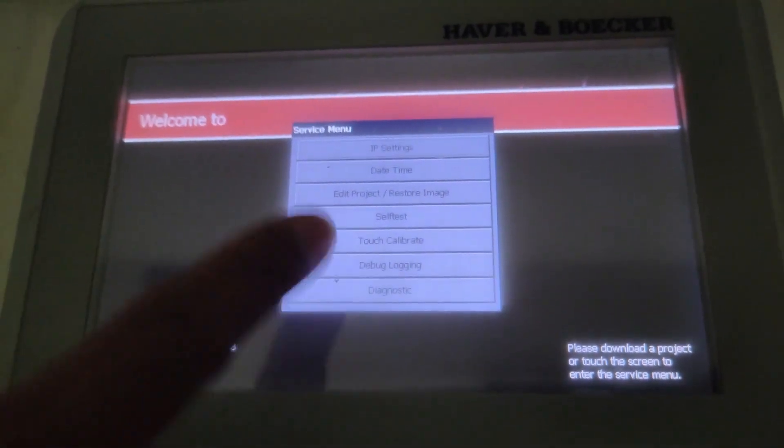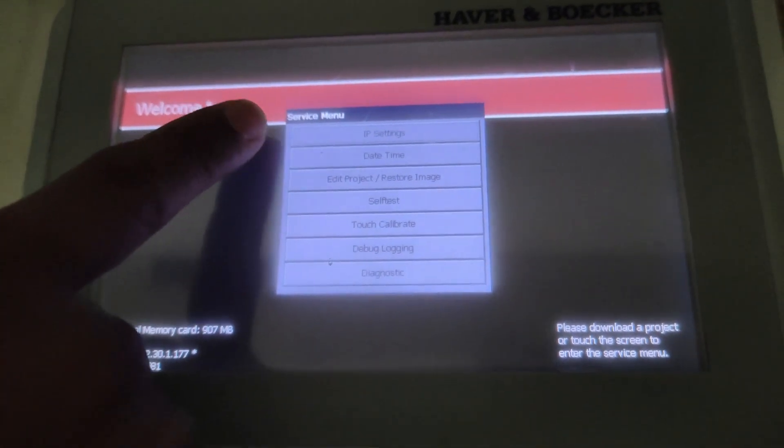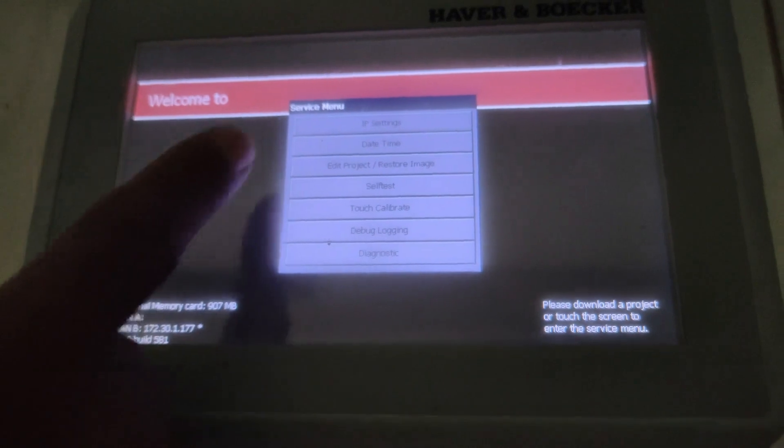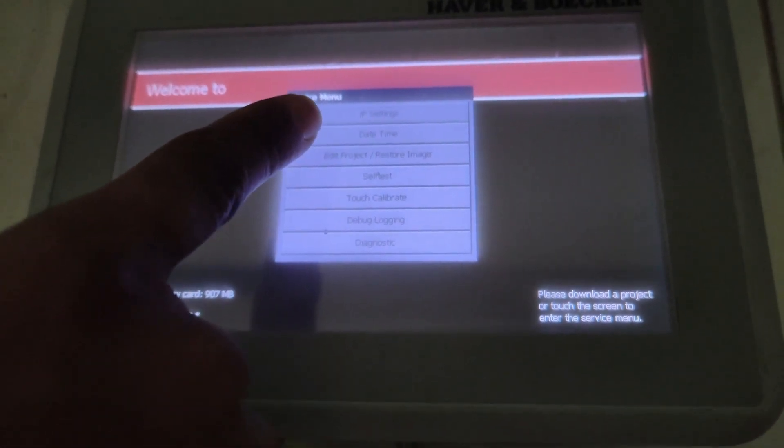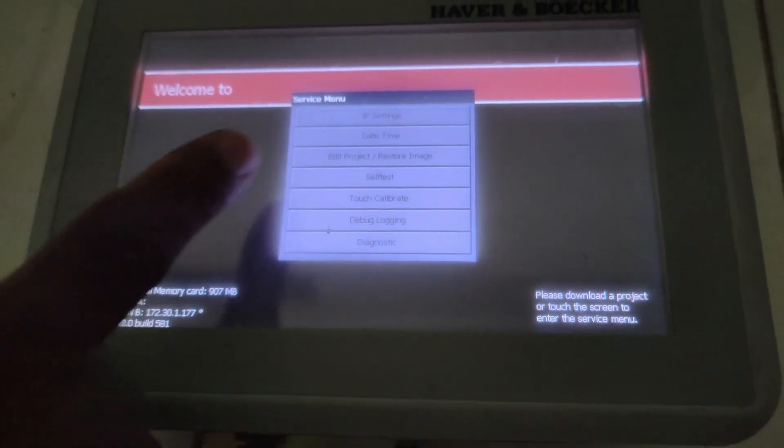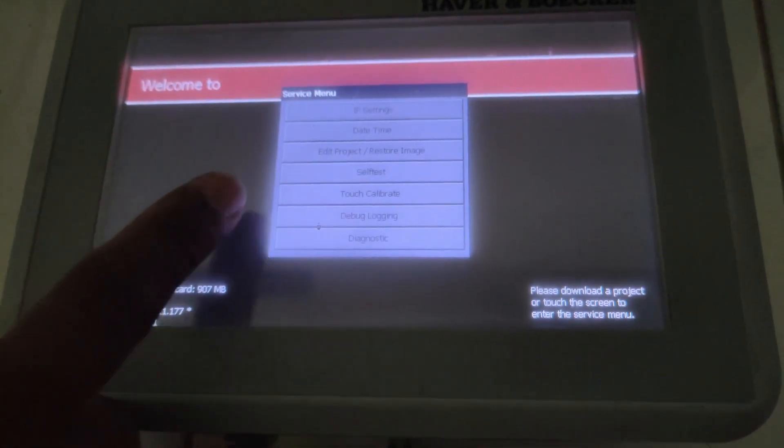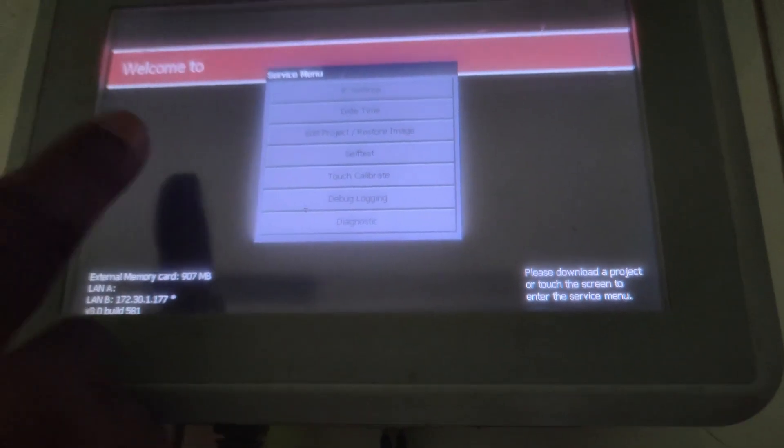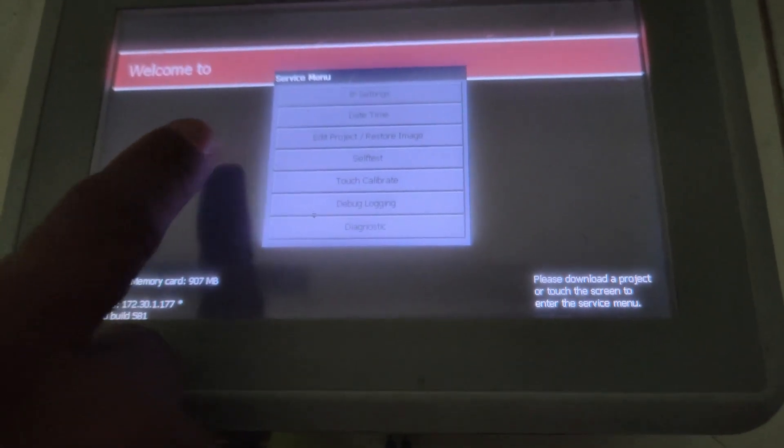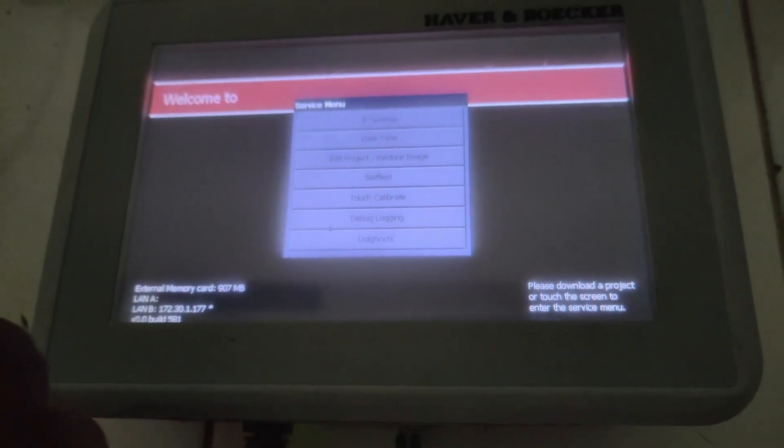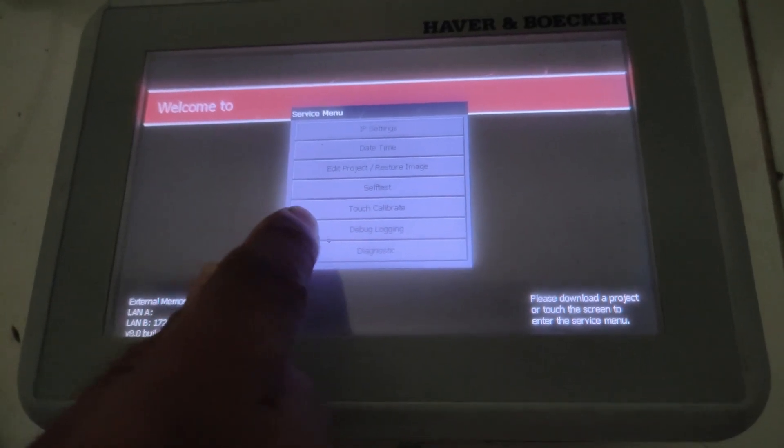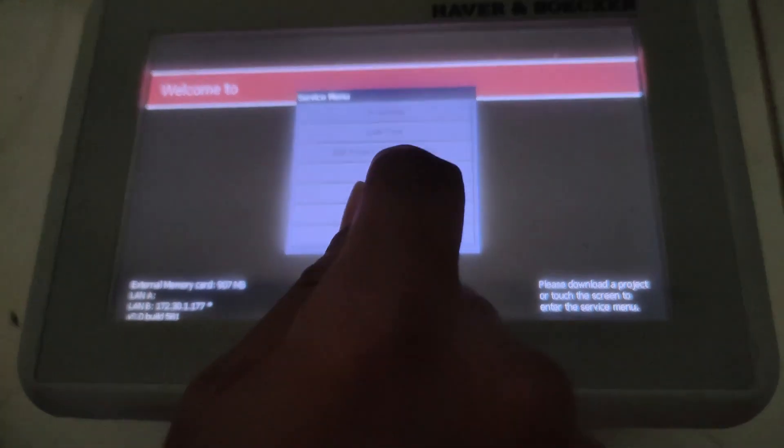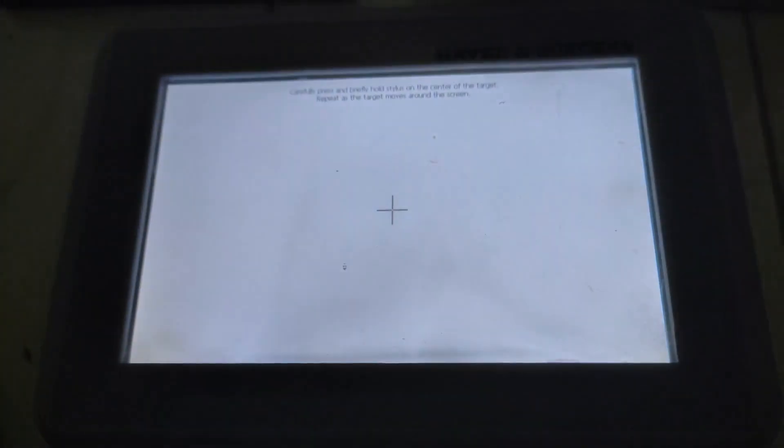From here you can set IP address, time, restore, or edit project from the service menu. But today I will calibrate the touchscreen, so click on Touch. Now click the plus mark at the center of that plus mark.